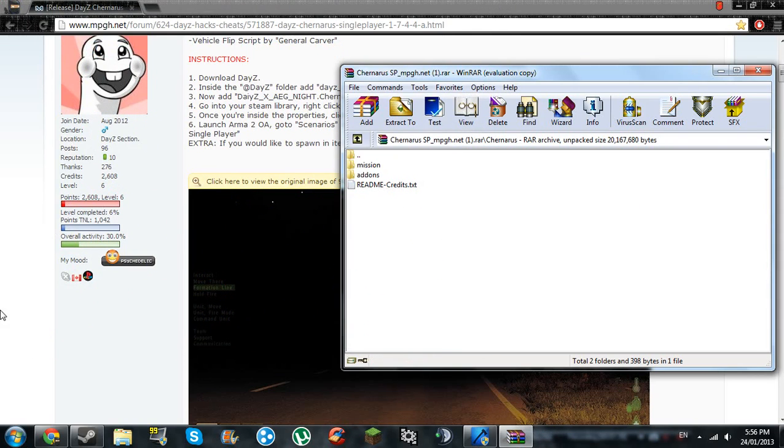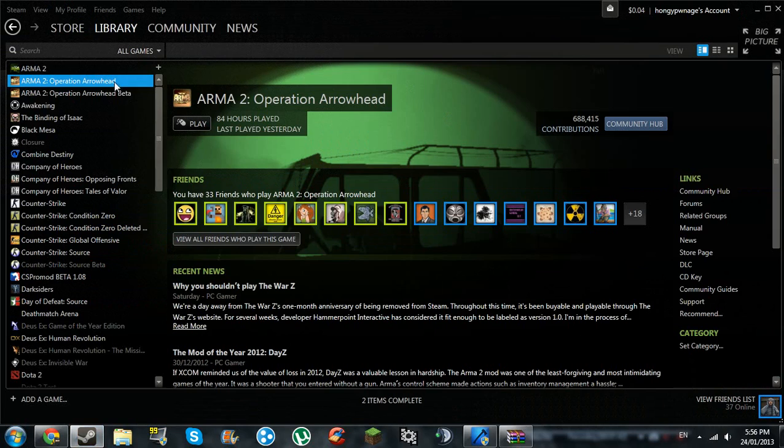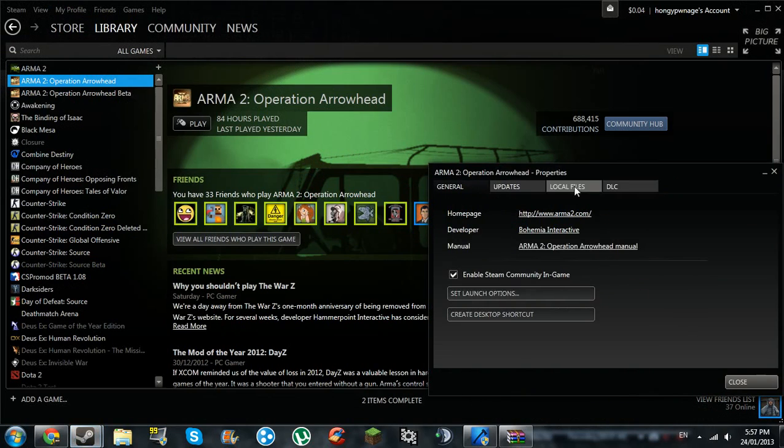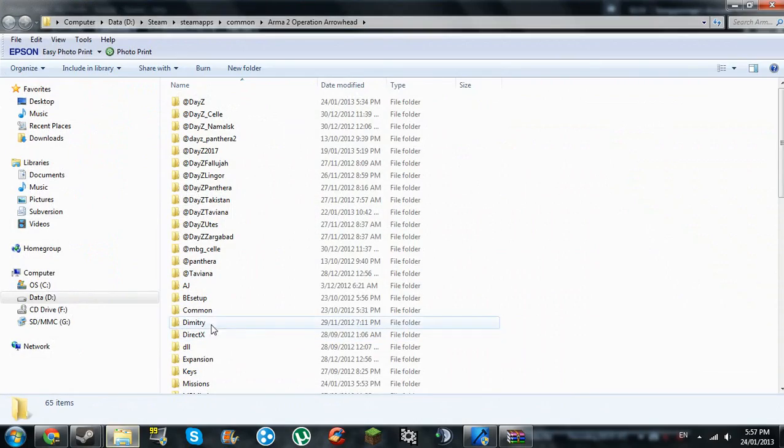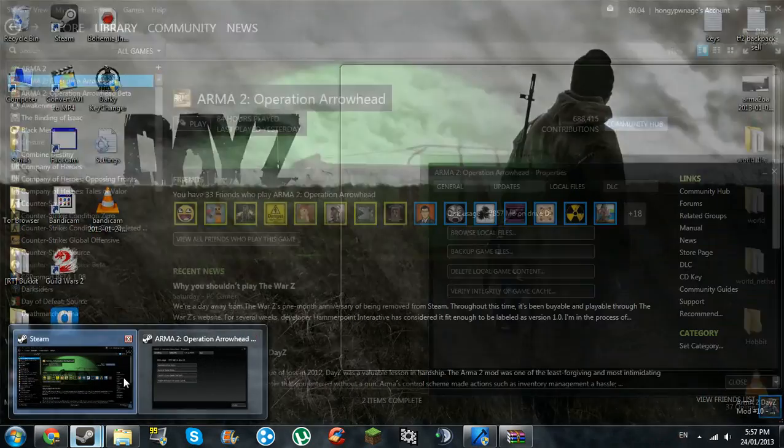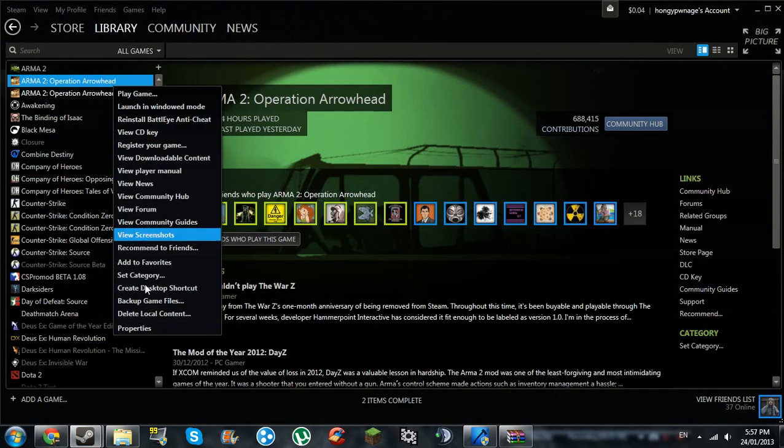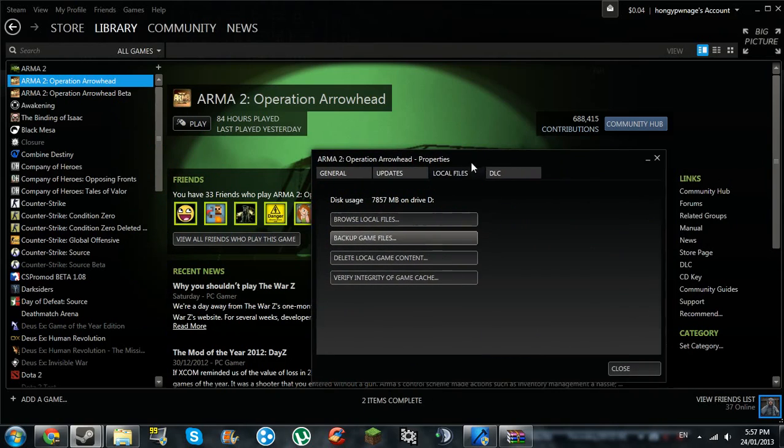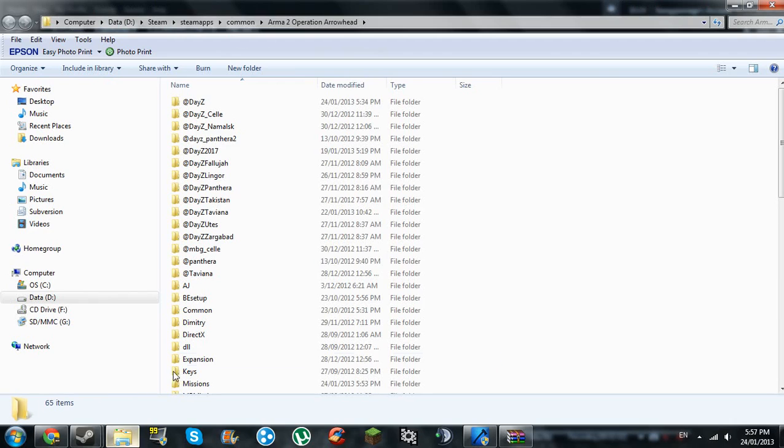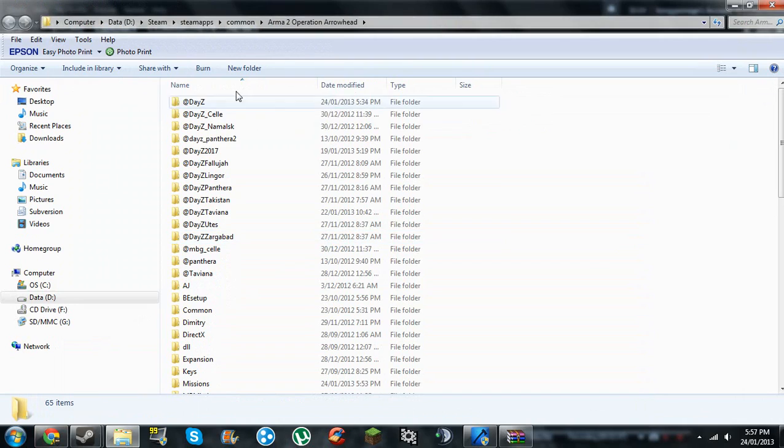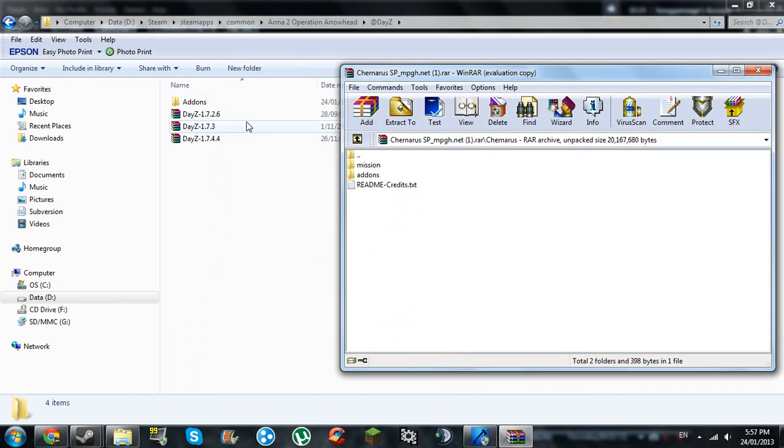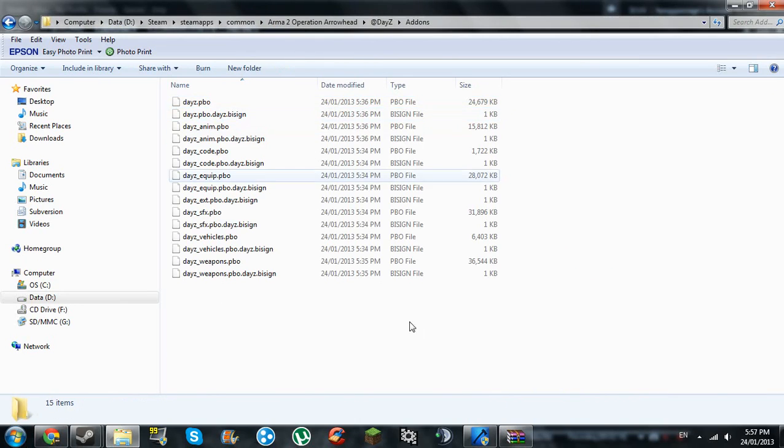Okay, first you're going to have to go to your Arma 2 Operation Arrowhead install files. I got the Steam version. For Steam, you just right click, go into properties, local files, then browse local files. Then go into your @DayZ folder. It should be on the top. In the folder addons, open it.